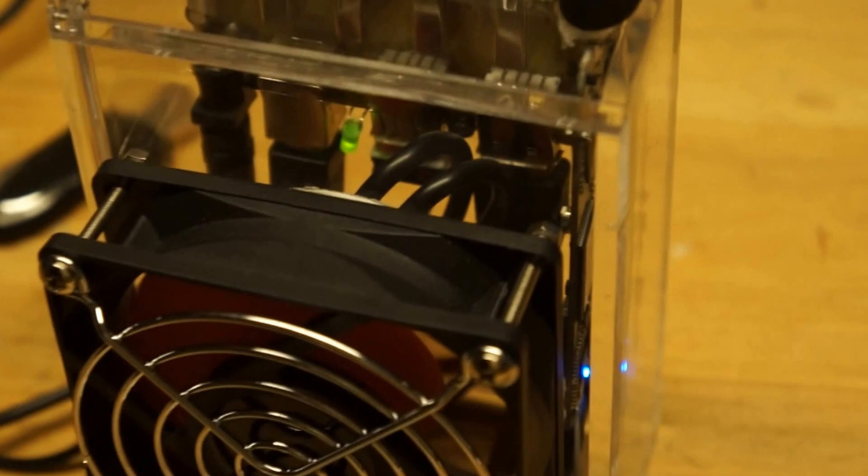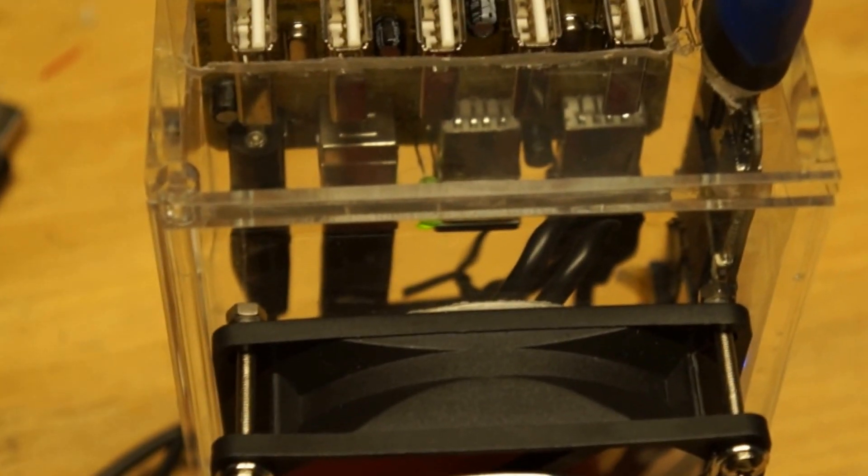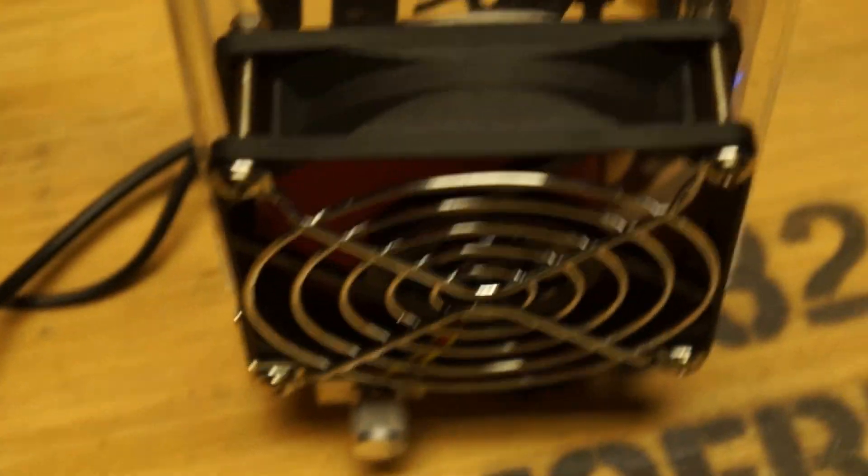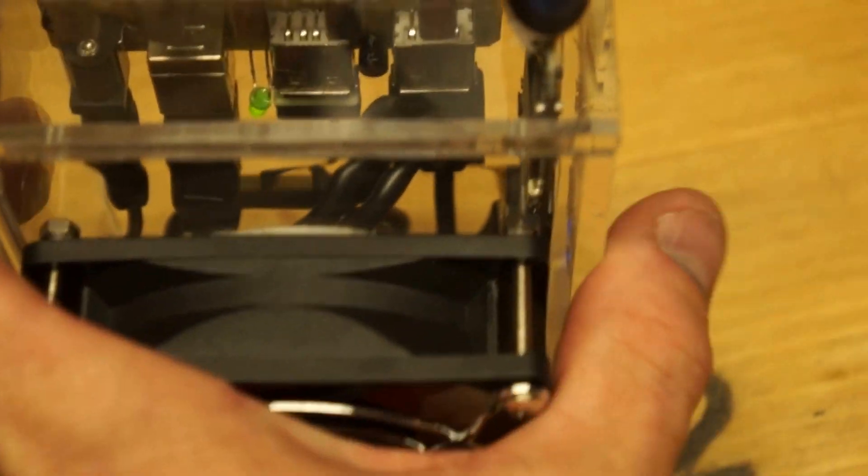I bought the fan, another $12. The box, about $10, and the keyboard for about $20. So all in all, I got about $100 in this thing.